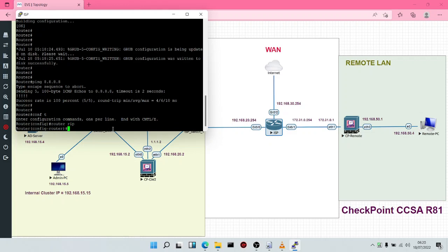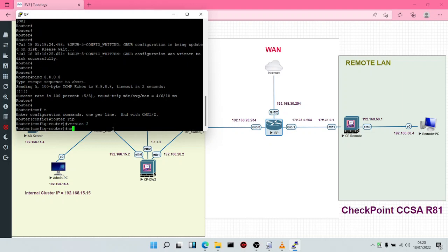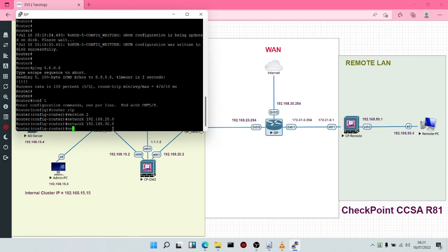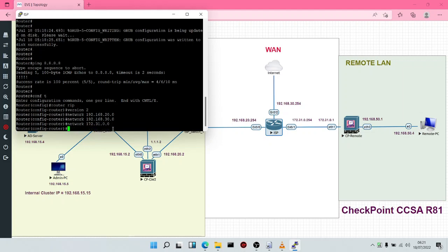We're going to type Router RIP, then version 2. Then we're going to specify the networks: 192.168.20.0, 192.168.30.0, and also 172.31.0.0. Having done this, we've configured our routing.